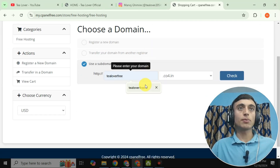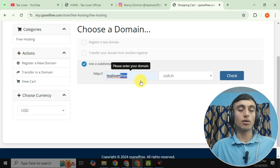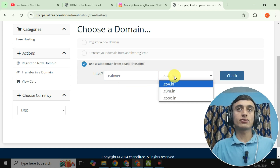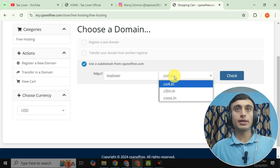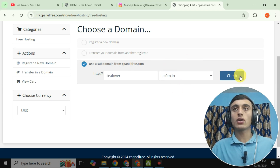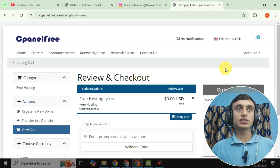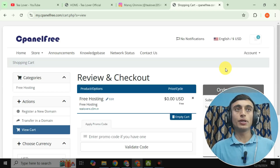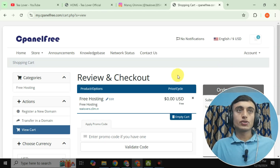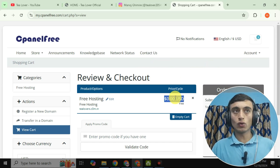Provide your desired domain name — for example, I'll use 'tlober.' There are three subdomain extensions available: .co.in, .com.in, and others. I'm selecting .com.in because it looks most standard. Then click 'Check.' Once your domain is validated, you'll be redirected to the next page to review and check out your product.